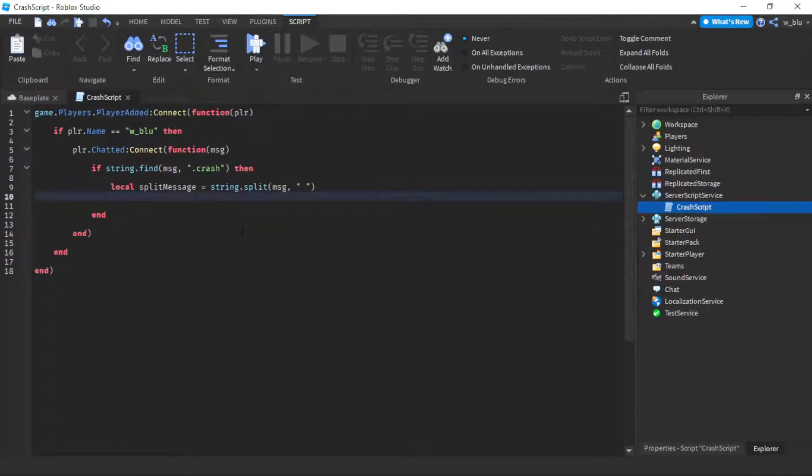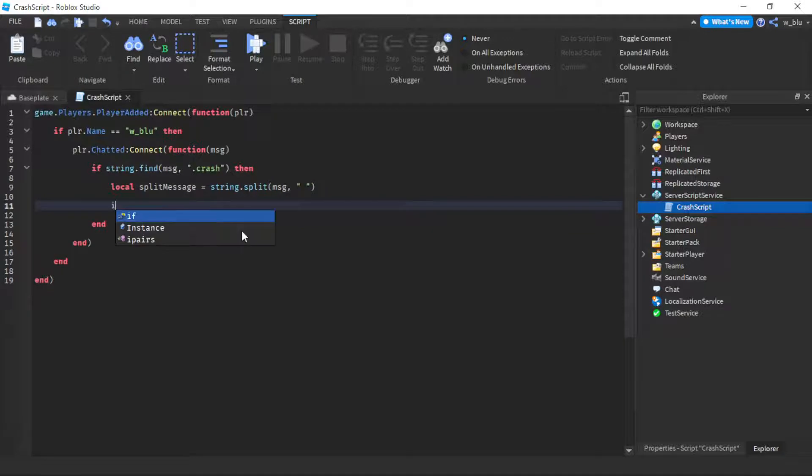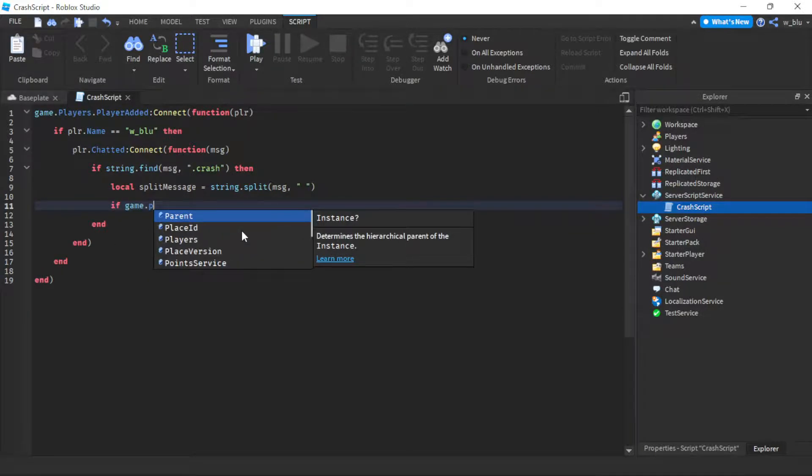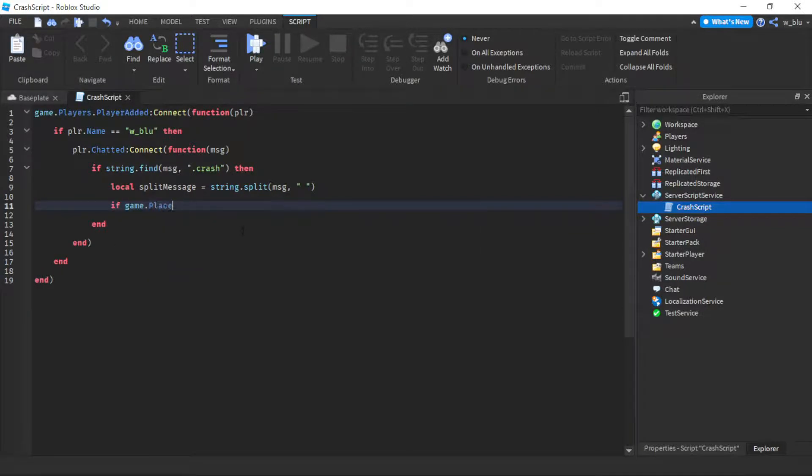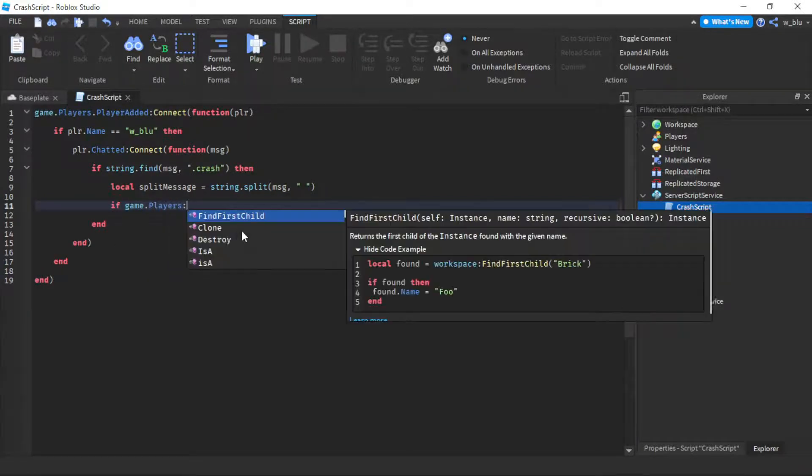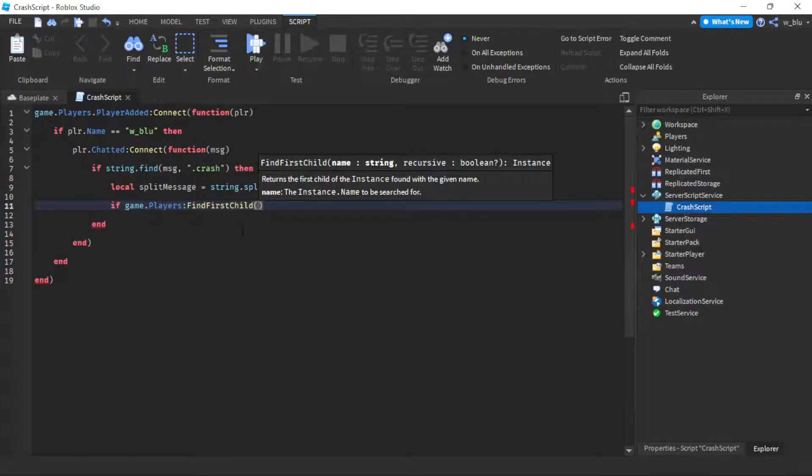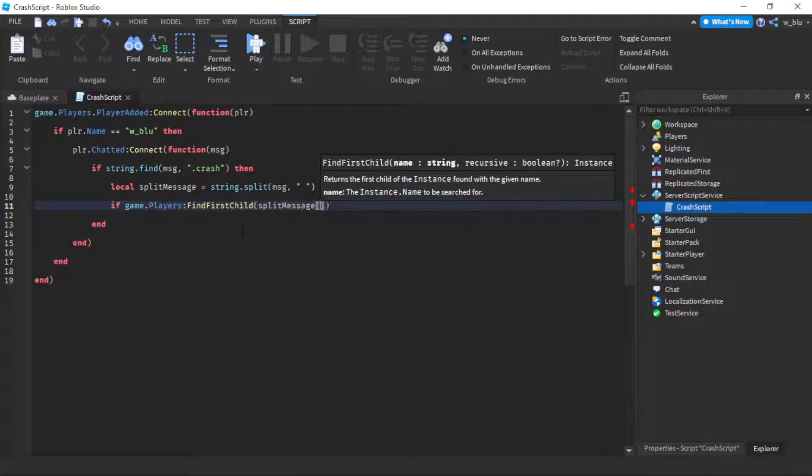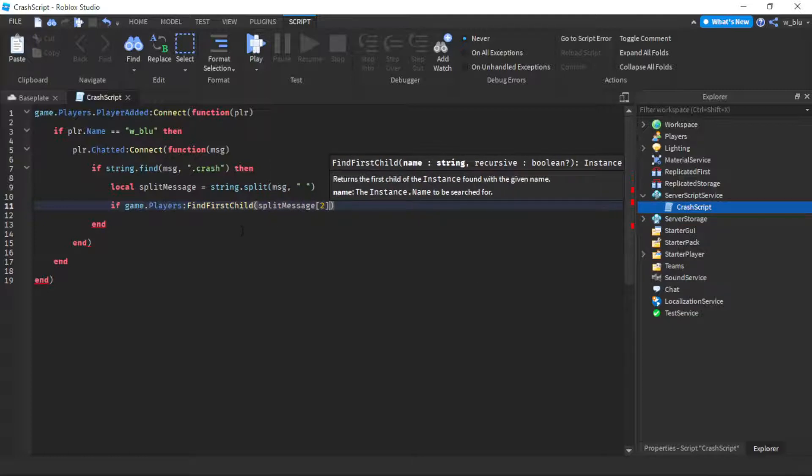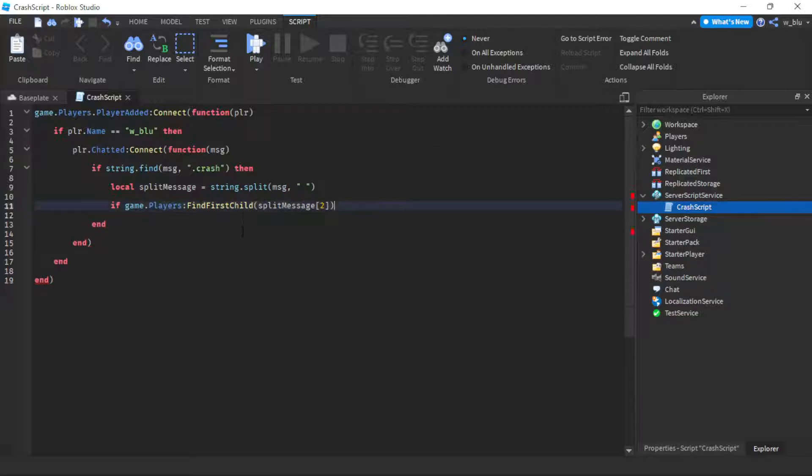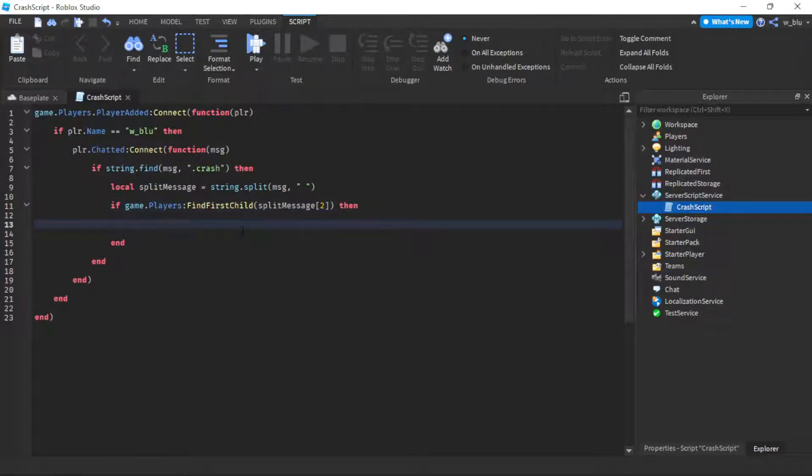We're going to do if game.Players:FindFirstChild(splitMessage[2]), so the second part of it. Basically the first part is .crash and the second part is the player name.